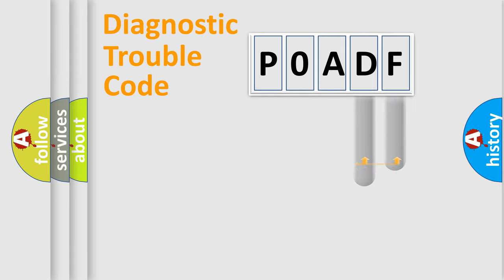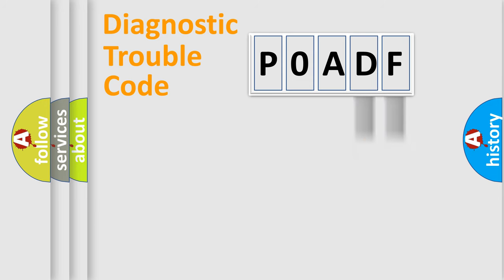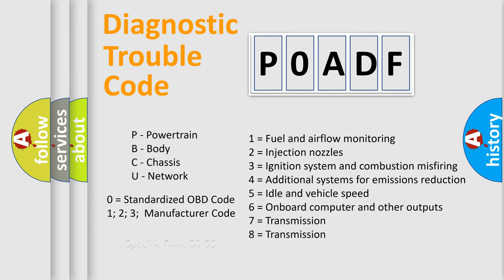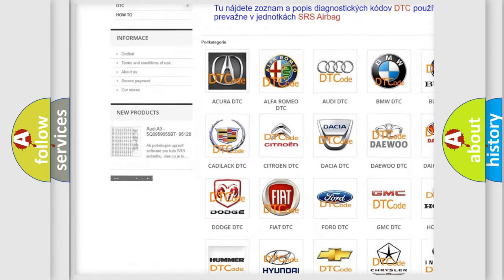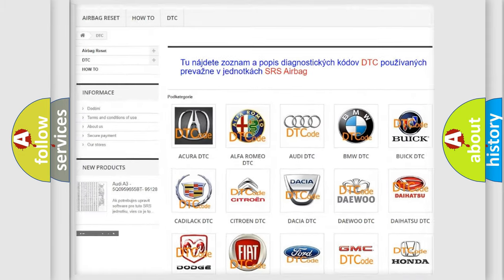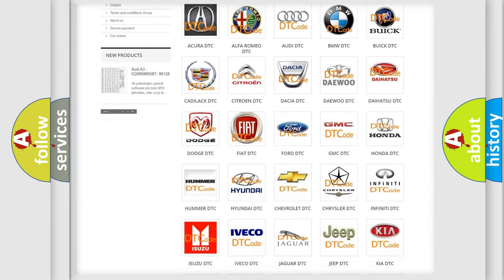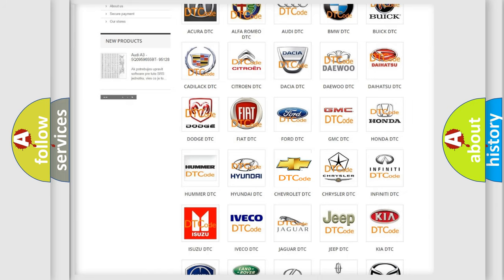Only the last two characters define the specific fault of the group. Let's not forget that such a division is valid only if the second character code is expressed by the number zero. Our website airbagreset.sk produces useful videos for you.